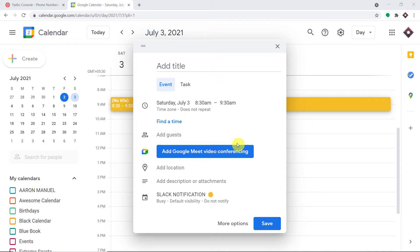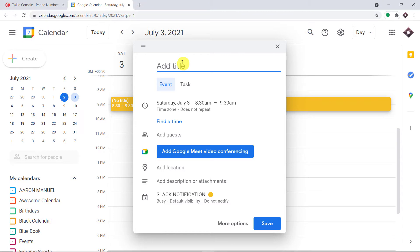Hello everyone. In this video we will learn how to send automated appointment reminder SMS from Google Calendar. As you can see, this is my Google Calendar. The idea is that a person is going to add an event in Google Calendar, and that same person will be getting an automated SMS which will act as a reminder.